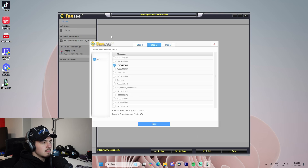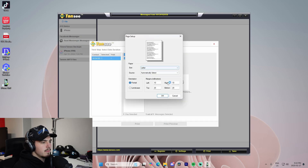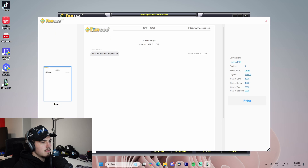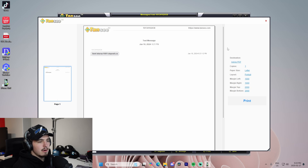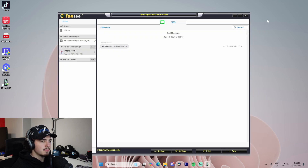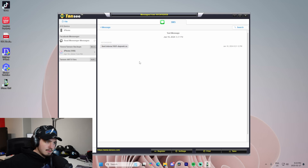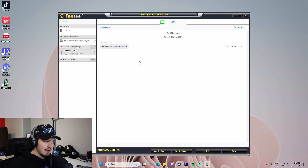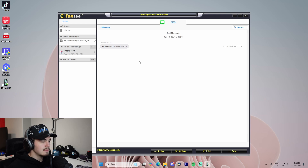We can also print this off, go to next, and pick a message. We can check the print preview as a PDF and see exactly what will print off. It has the date, the time, the message itself, and the number — all that stuff. We're able to just press print and print it off. The best way would be to email it to someone or email it to yourself so you have a record of it. You're able to save it in different formats, which is super useful.